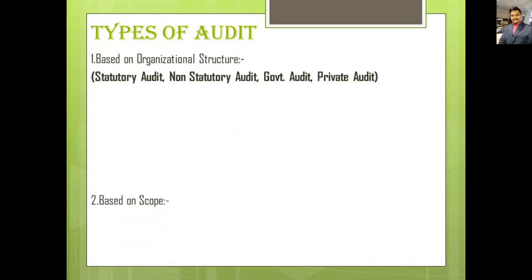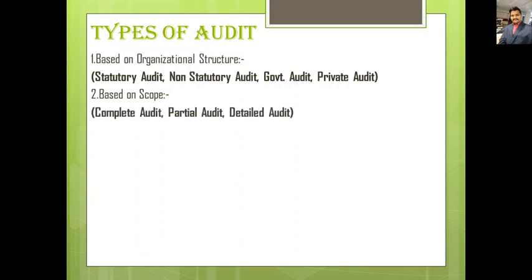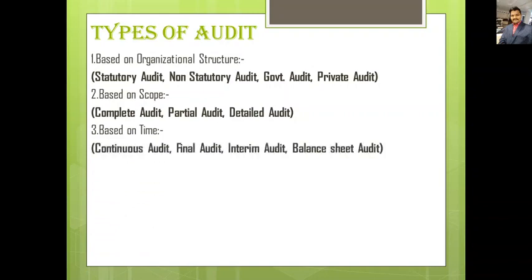The second type is audit based on scope — which includes complete audit, partial audit, and detail audit. The third type is audit based on time — which includes continuous audit, final audit, interim audit, and balance sheet audit. This type relates to the timing of the audit.